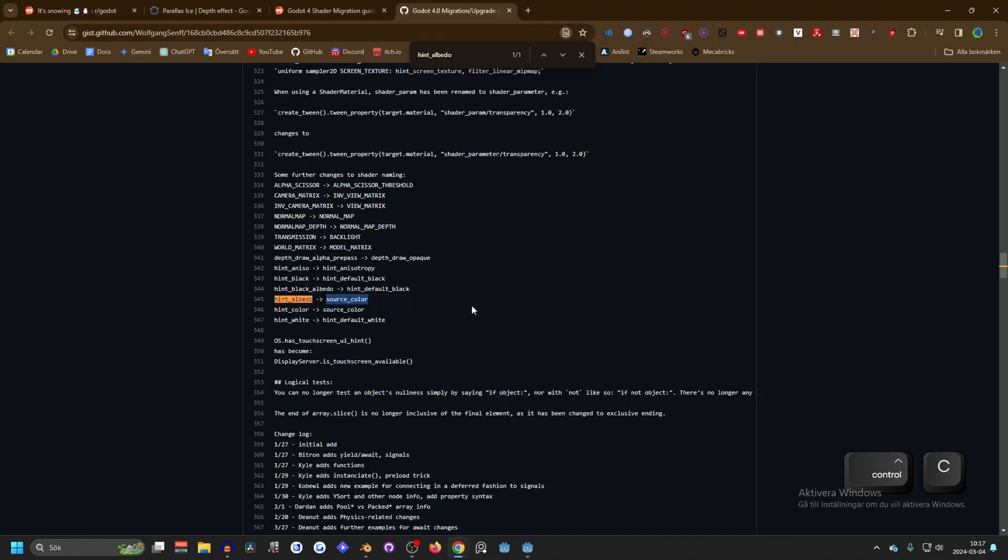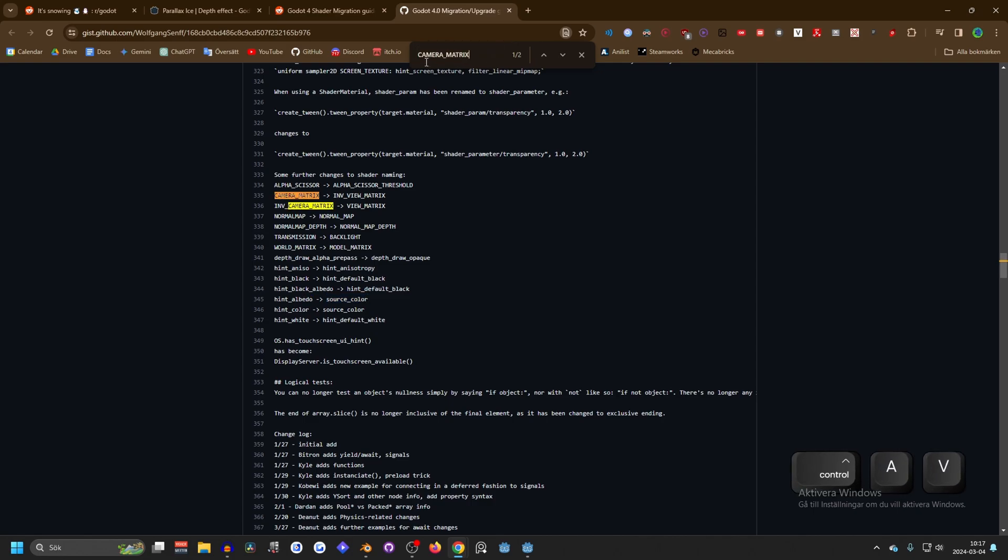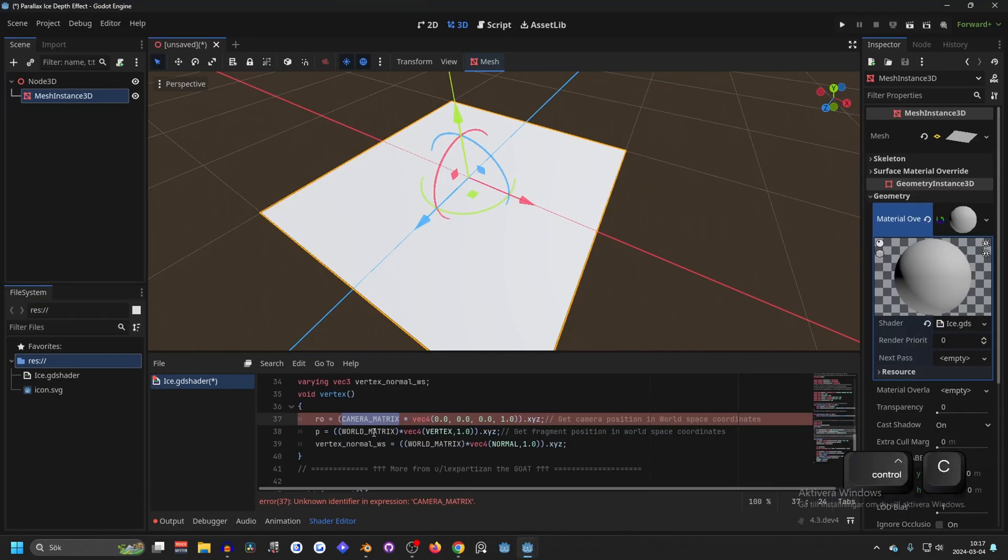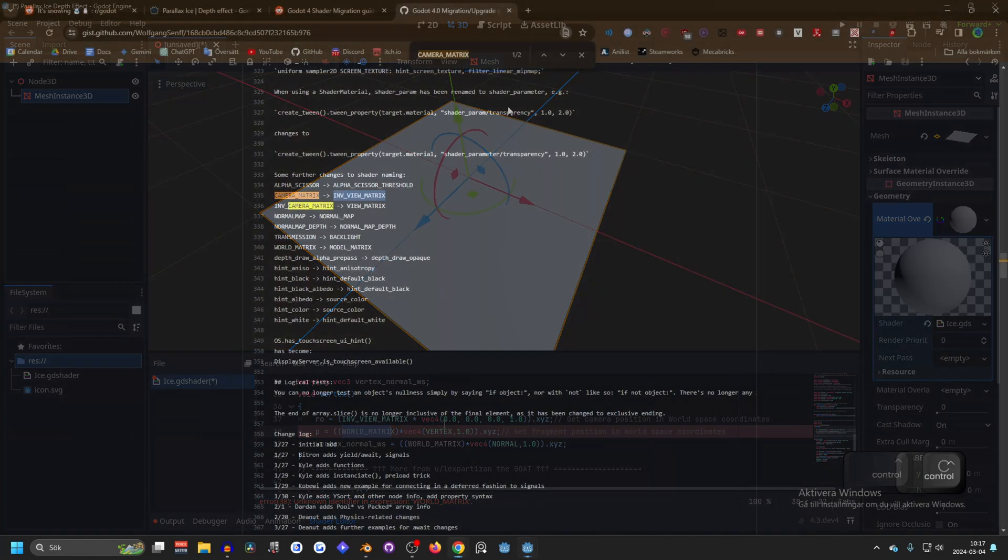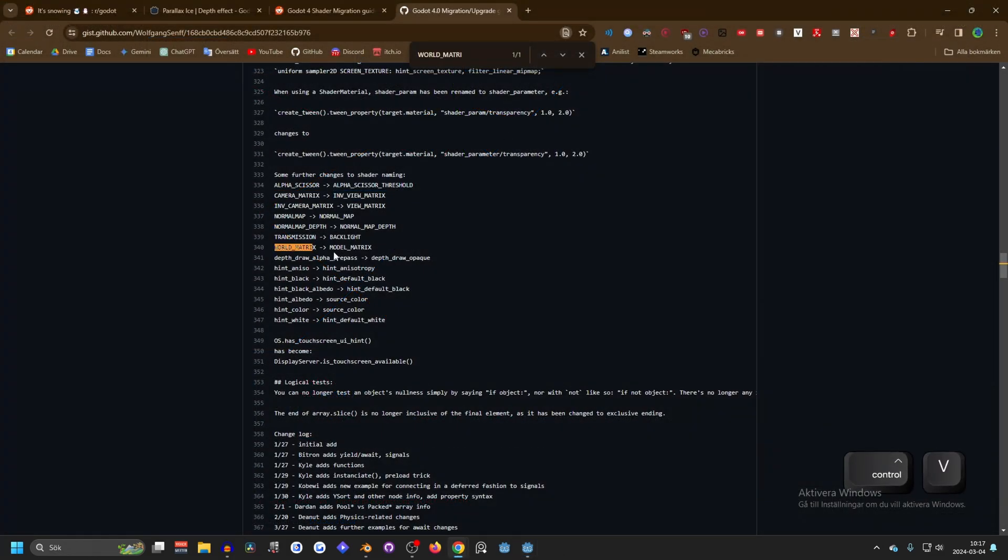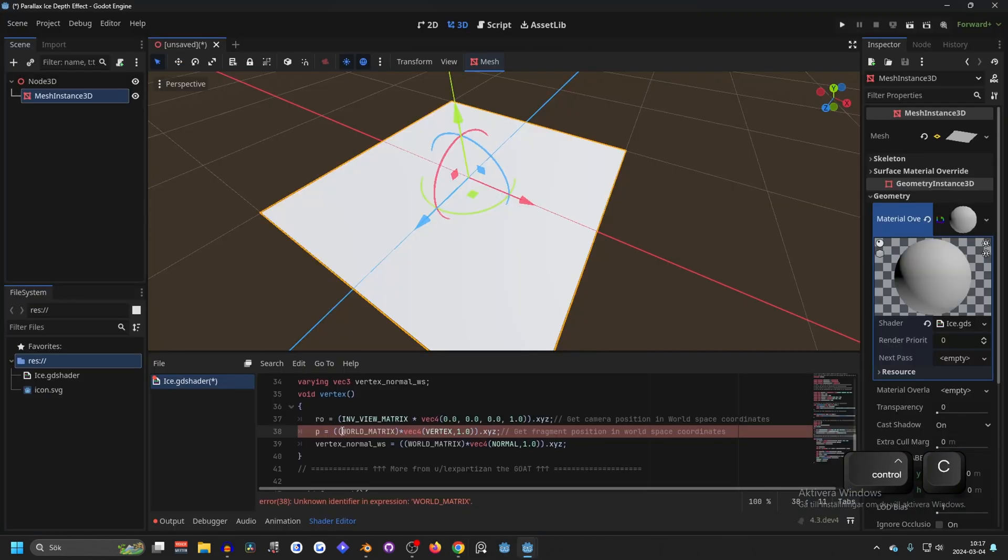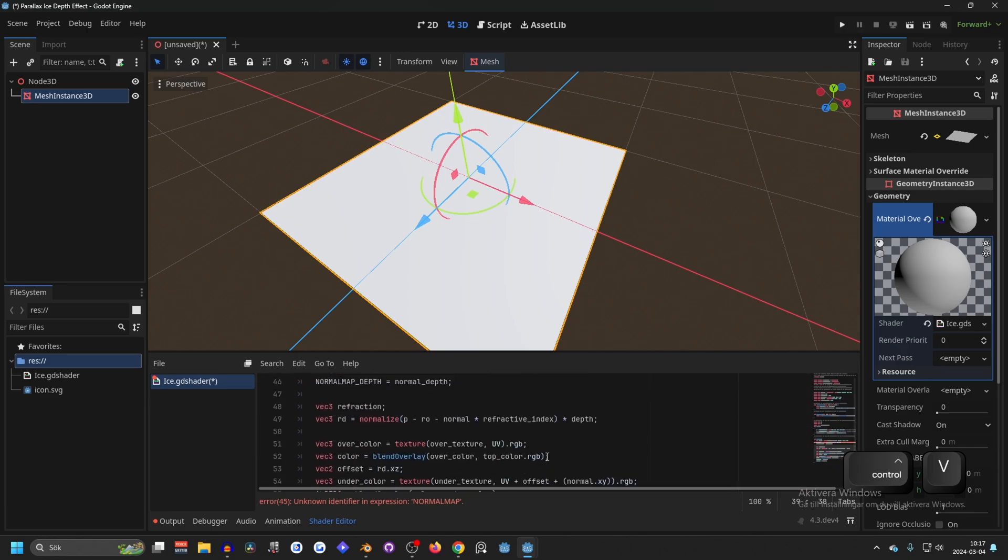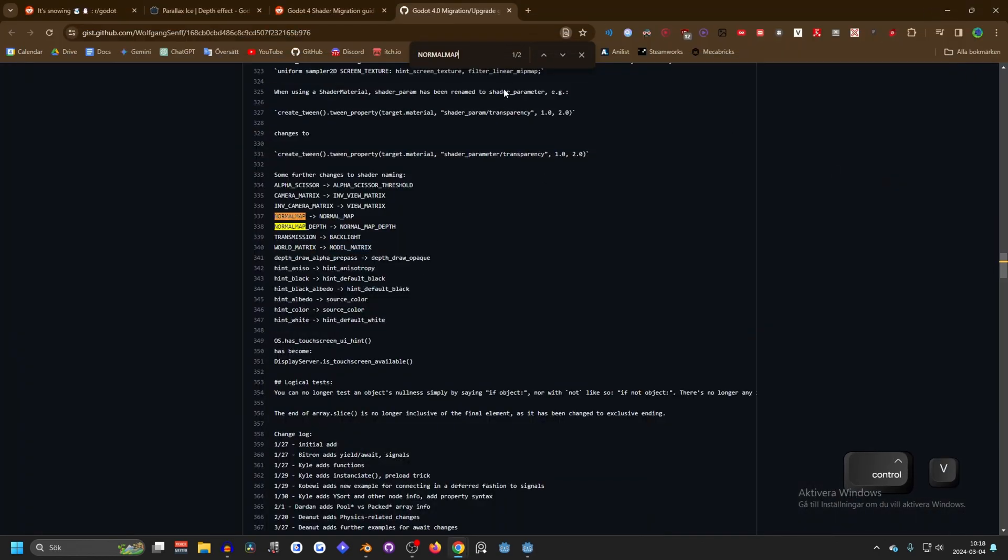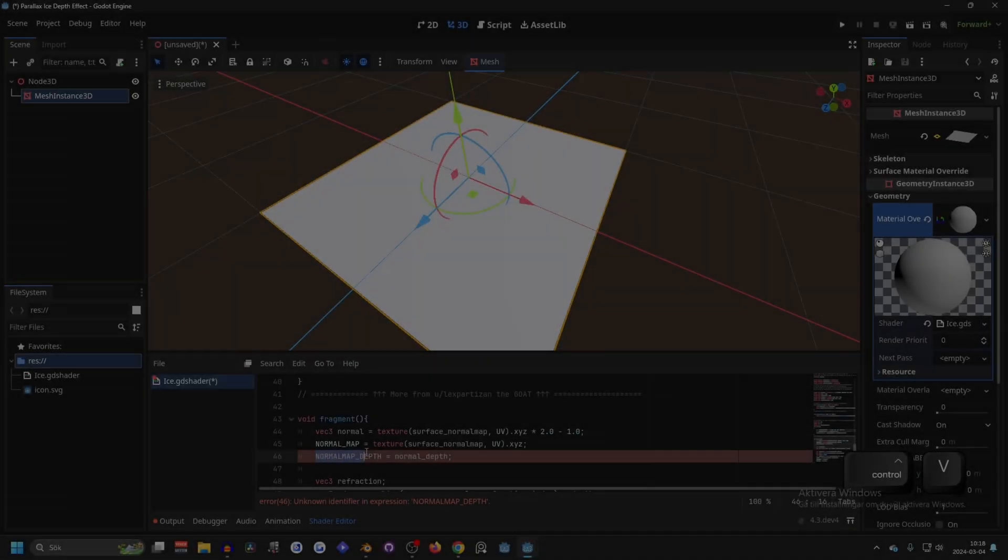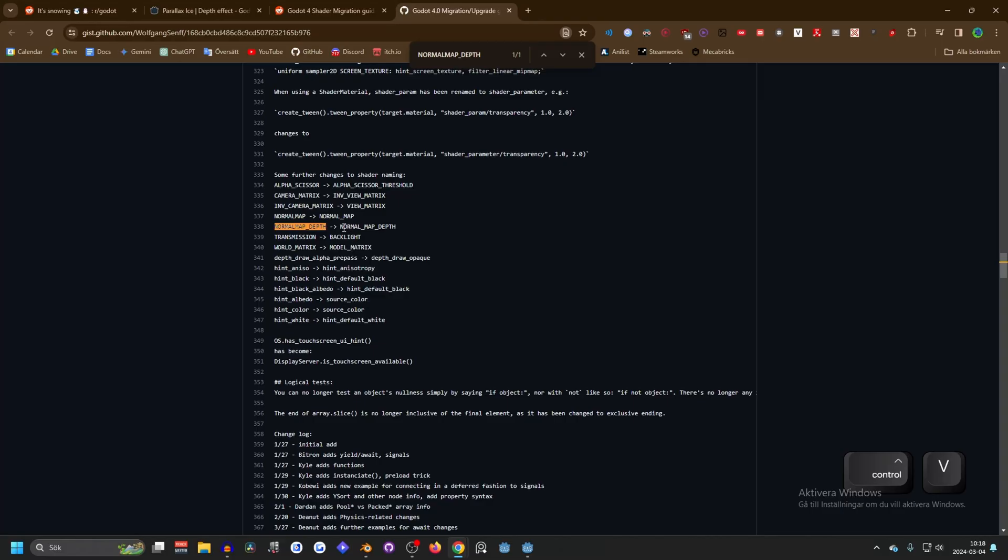Now there's an error with matrix. Copy this and head over to the migration. We're gonna search for CAMERA_MATRIX, and CAMERA_MATRIX has been changed to INV_VIEW_MATRIX, so select that and replace this with INV_VIEW_MATRIX. Now it's WORLD_MATRIX, so let's copy this and search for this. That has been changed to MODEL_MATRIX. And now normal map - select this and search for normal map. It's only changed with underscore as well.